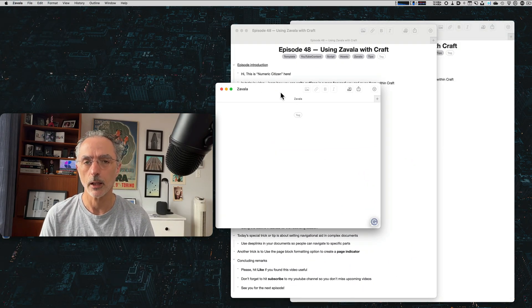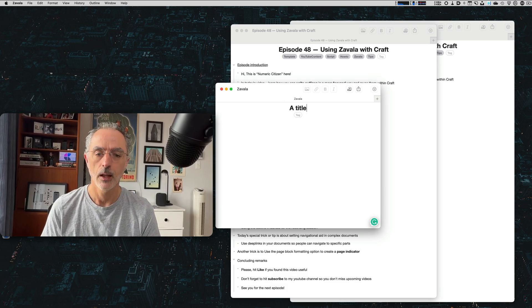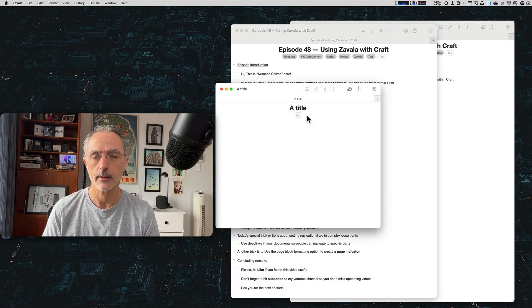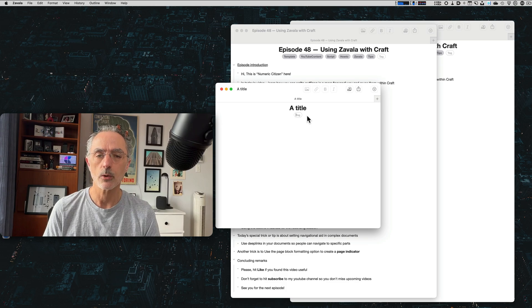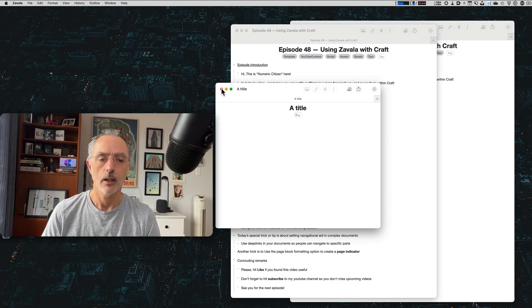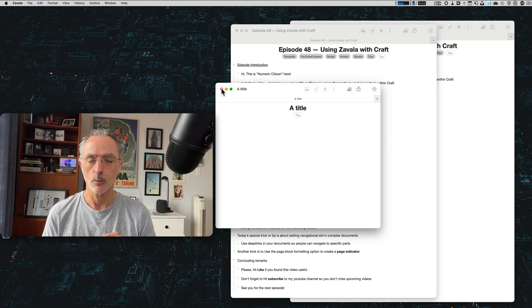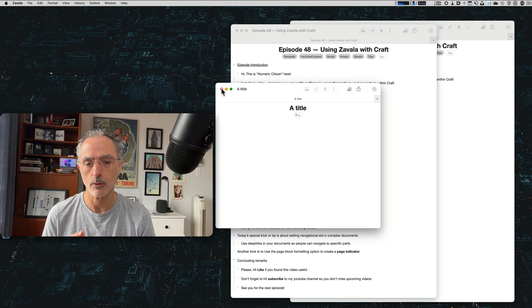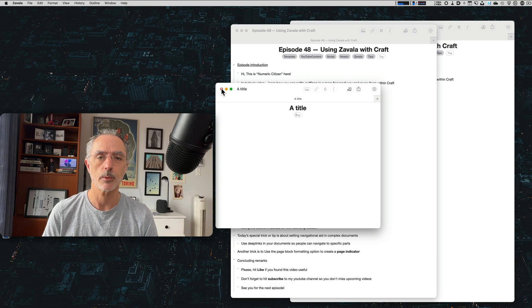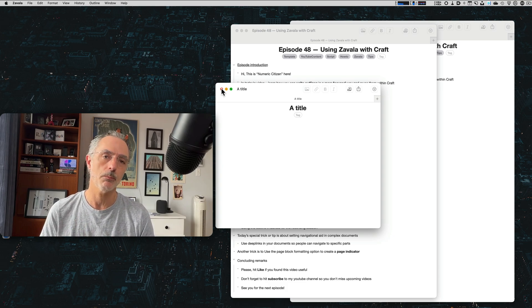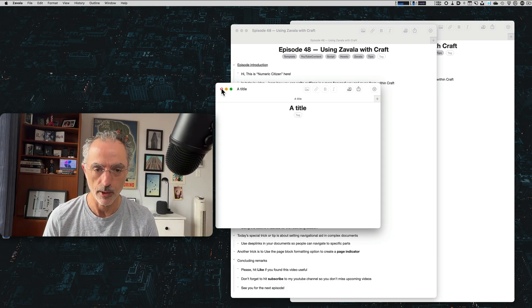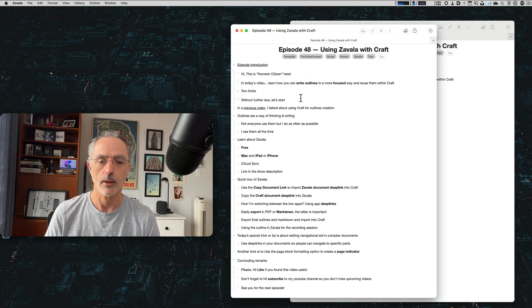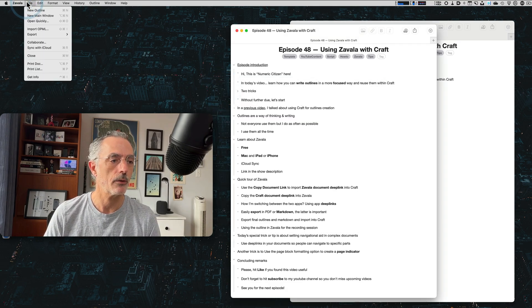When you create a new outline, you give it a title. And also you can add tags, as many tags as you want. So you can add a list of documents that are related to a specific tag, if you want. So this is very useful. The more you add outlines within your library, the more you'll be able to use tags to locate those documents. So it's pretty nice to have within the Zavala environment.